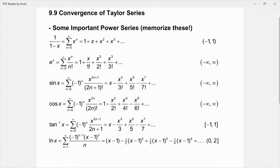We've got the series for 1 over 1 minus x, the series for e to the x, sine x, cosine x, inverse tangent of x, and natural log of x. Just four of those right off the bat are series that we went through in notes, and then the cosine and the inverse tangent are ones that I believe you have done in the homework. We're going to talk about how we can use these, and then next time we'll get into manipulating these power series so that we can start to model functions that are similar to the functions that we know the series for.